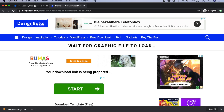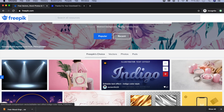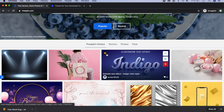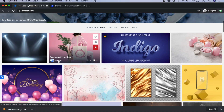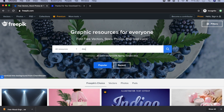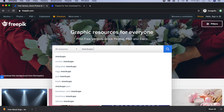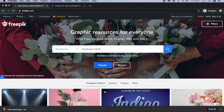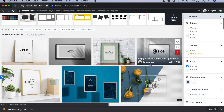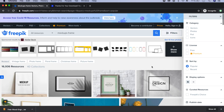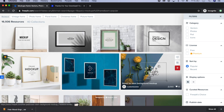They also have premium content but we're going to be using the free ones here. You can search for mockups, and if you have an idea of what you want, you can search for it and it can give you a lot of ideas. I've downloaded some of these already, so let's go through them and figure out how to work with these mockups.